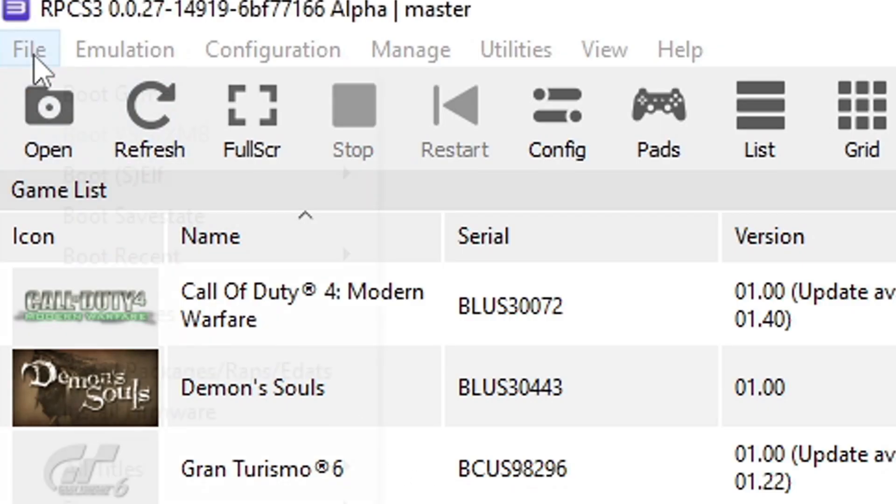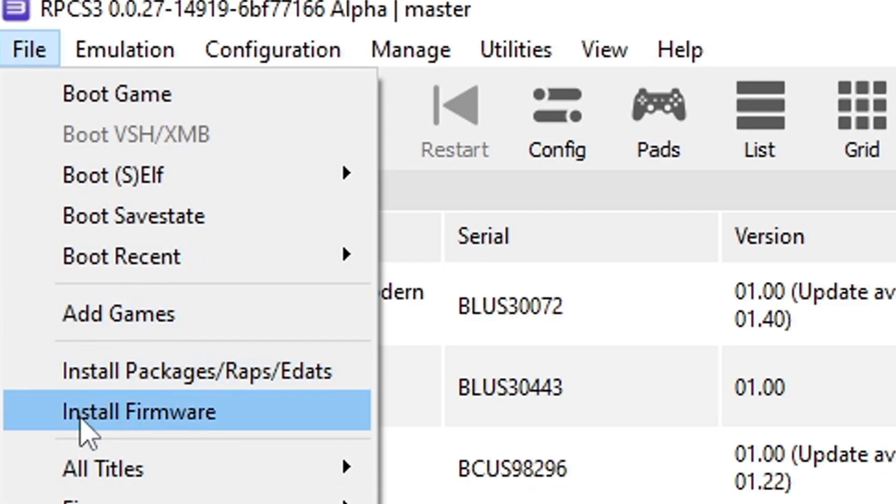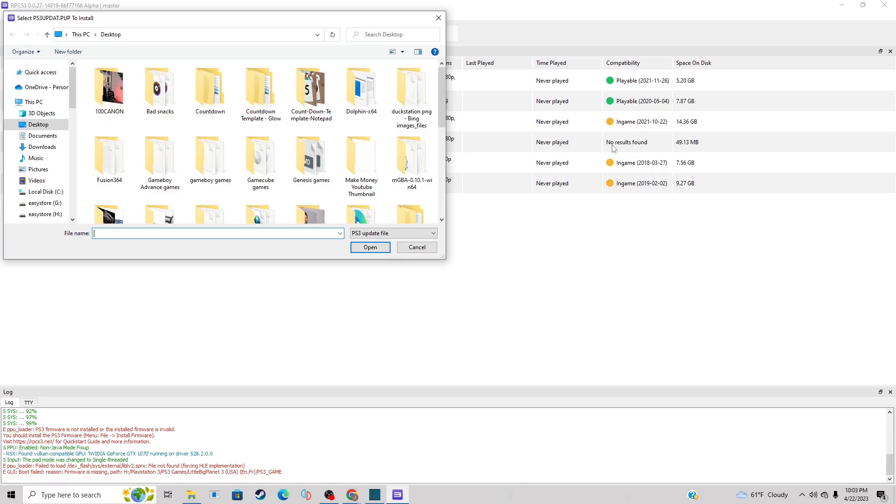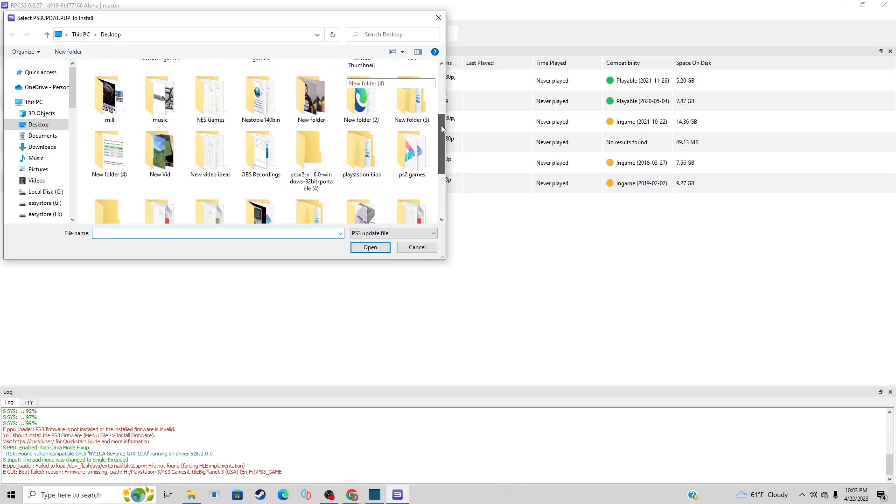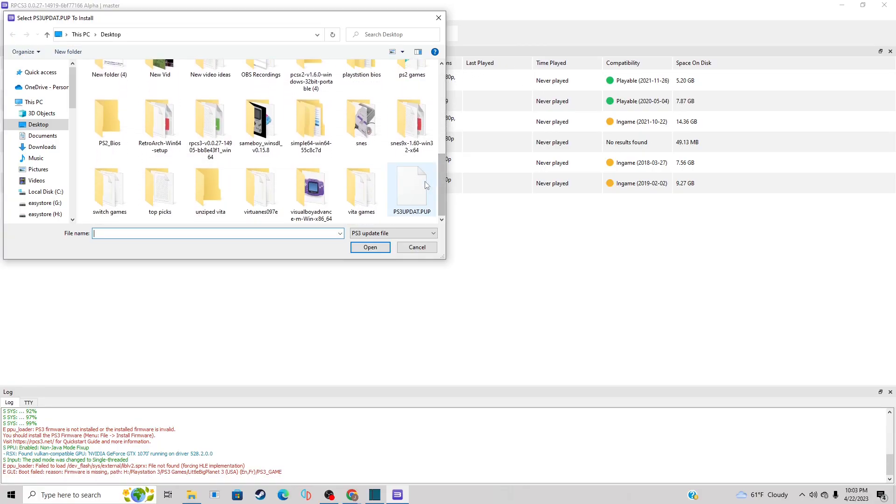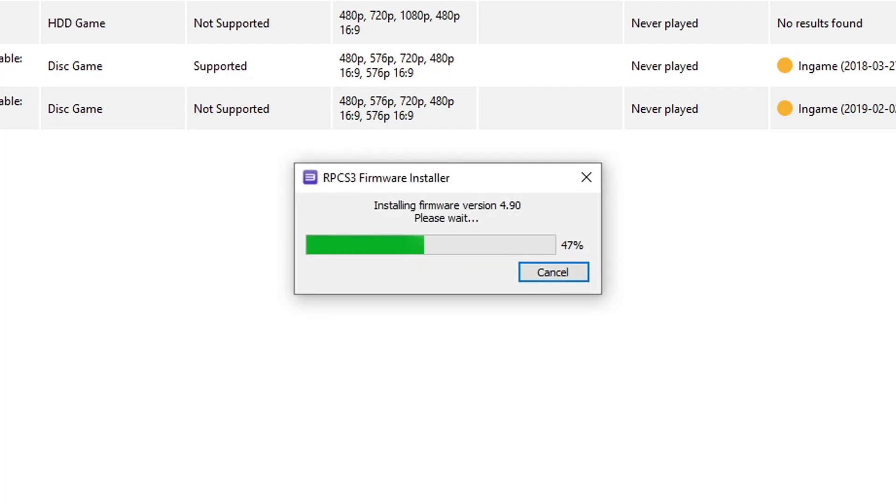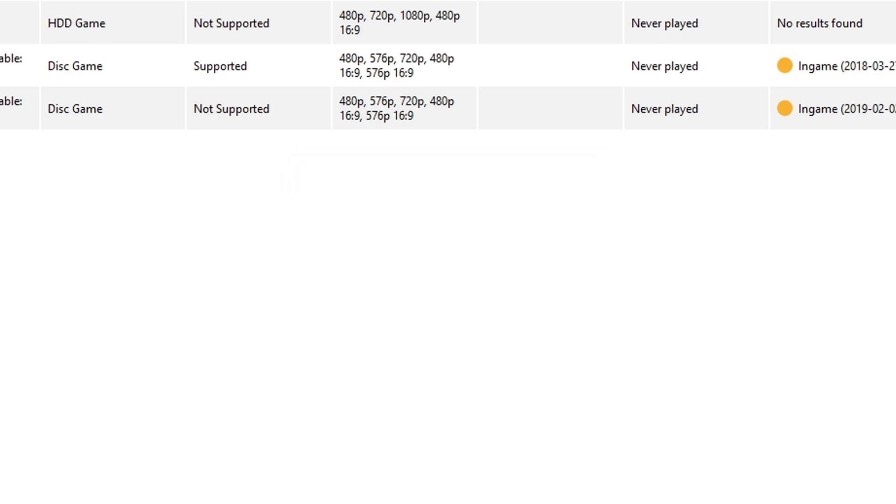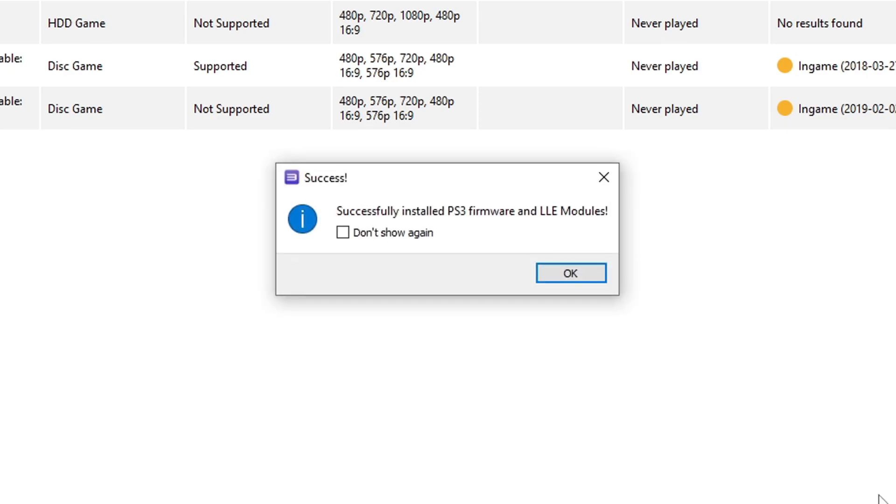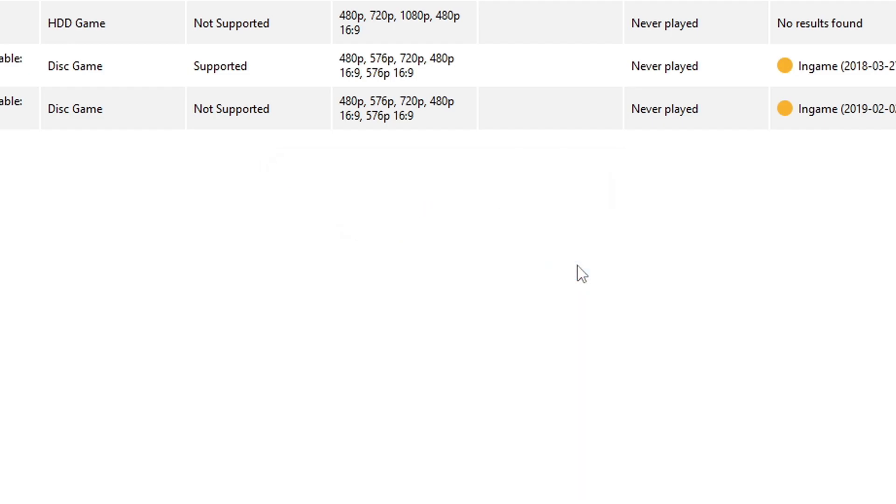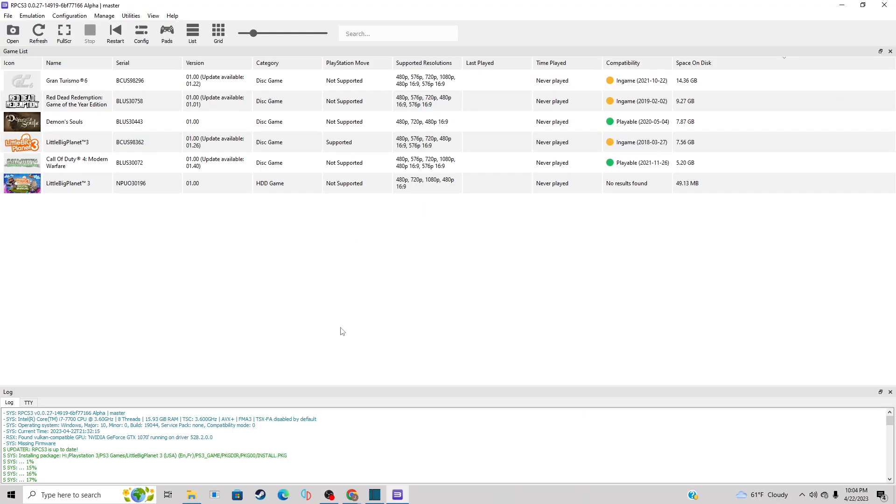Locate the firmware. In my case it's on my desktop, here it is. Select it and then hit open. Successfully install PS3 firmware. Okay, and just like that we are ready to load up a game.